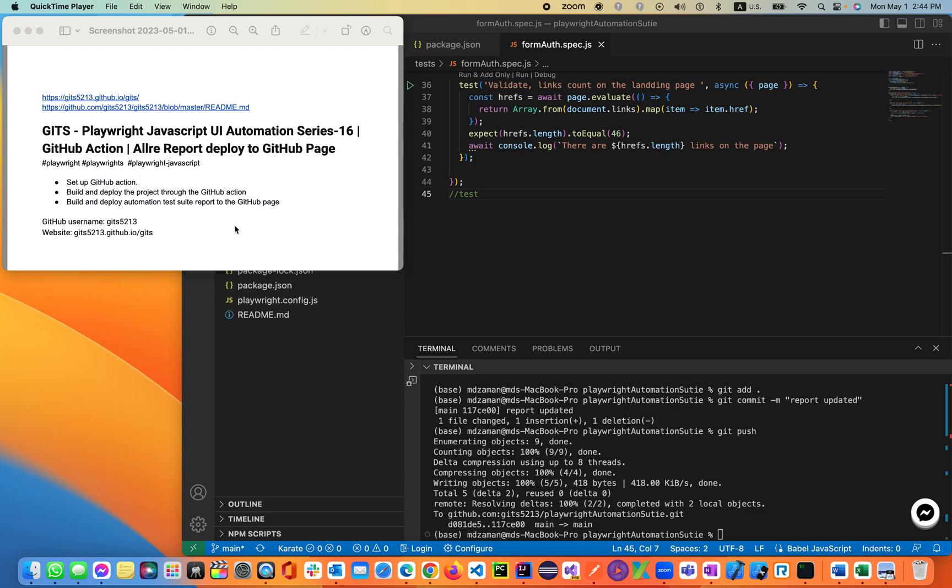Today we'll be discussing how to setup GitHub actions. Basically once you execute your test, it generates a report. That report in your machine is hosted on a local environment, localhost. But we'll be deploying it to the server so it will be up and running all the time.